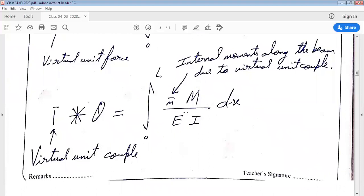If we want to find the angular deformation at some point along a beam, the formula is: 1-bar into theta equals integral from 0 to L of M-bar times M divided by EI dx, where 1-bar is the unit virtual couple applied at the location of interest, theta is the angular deformation, M-bar is the internal moment due to virtual loading, and capital M is the bending moment due to actual loading.